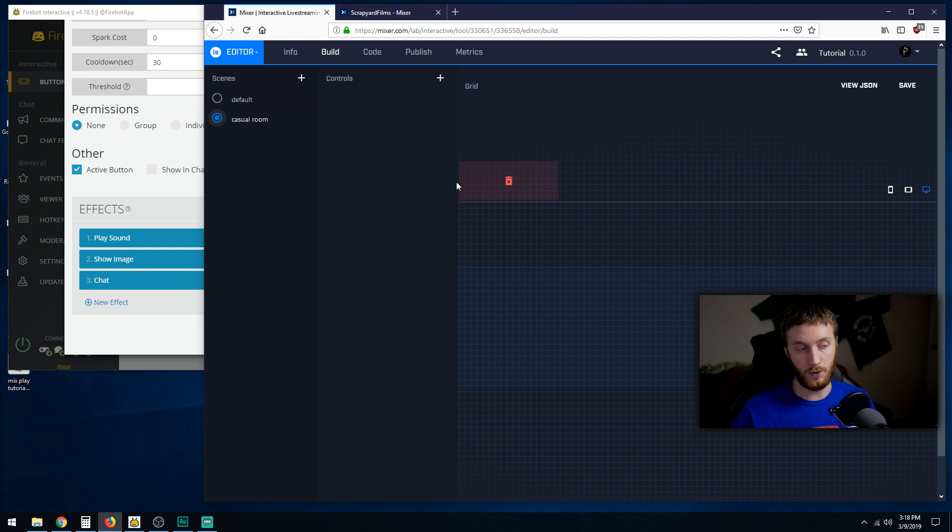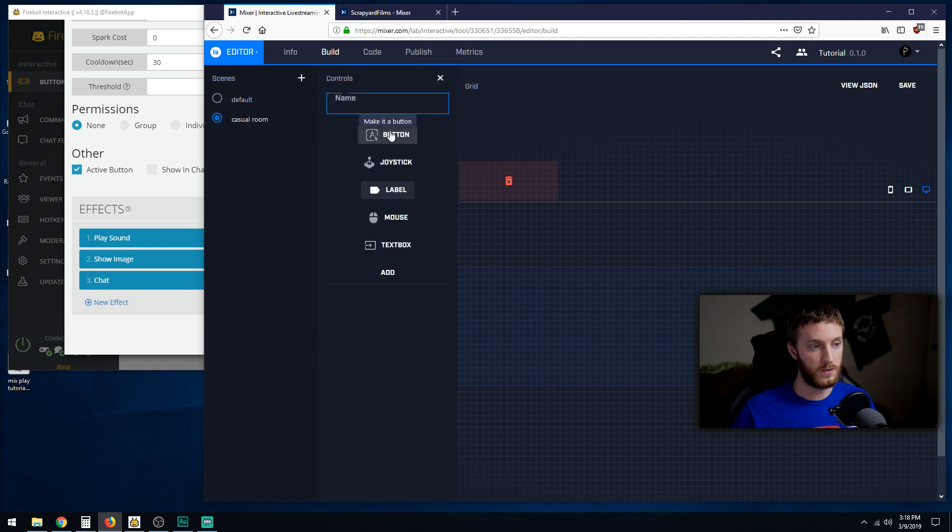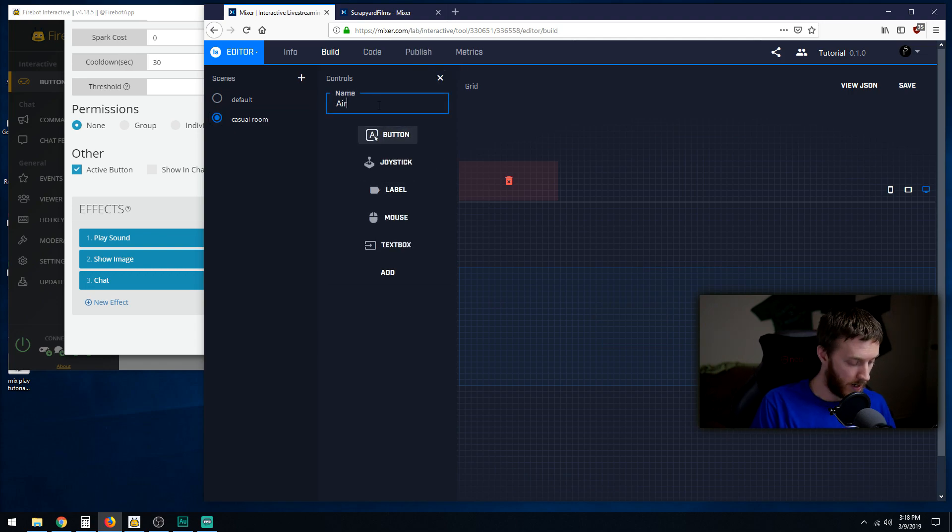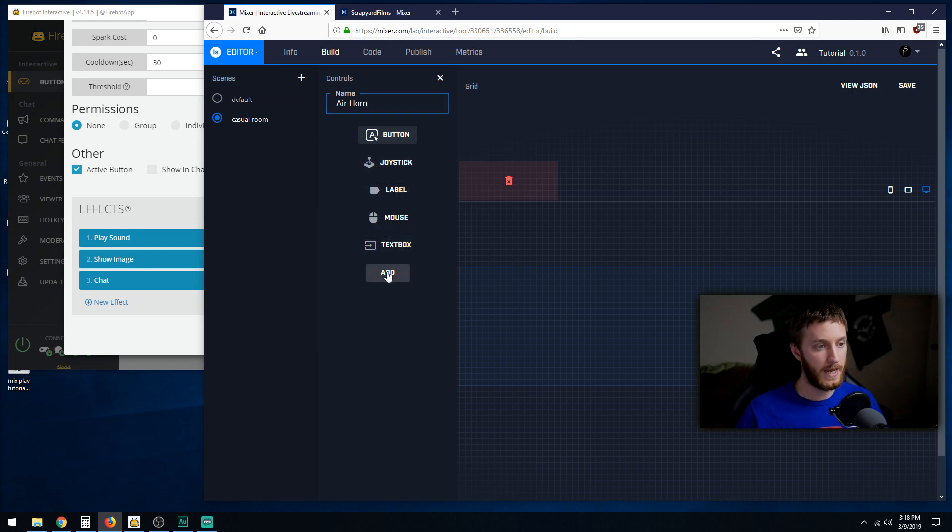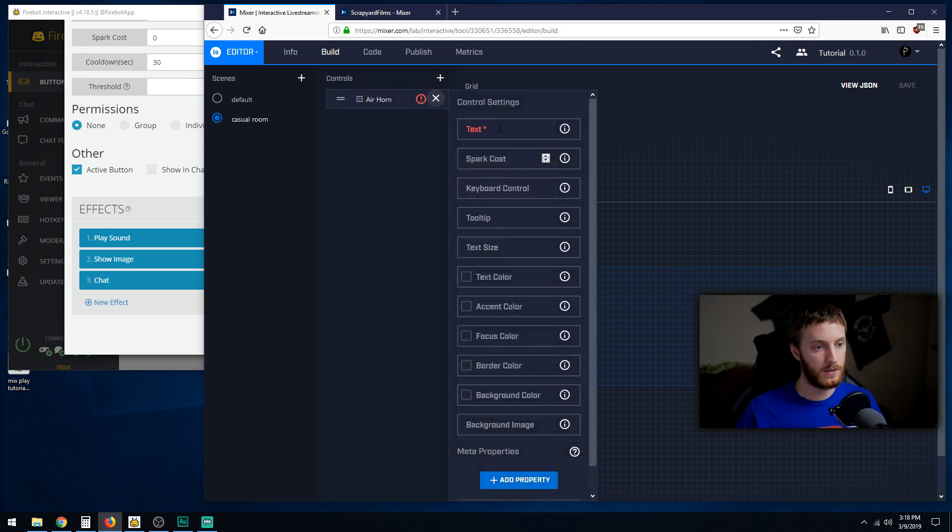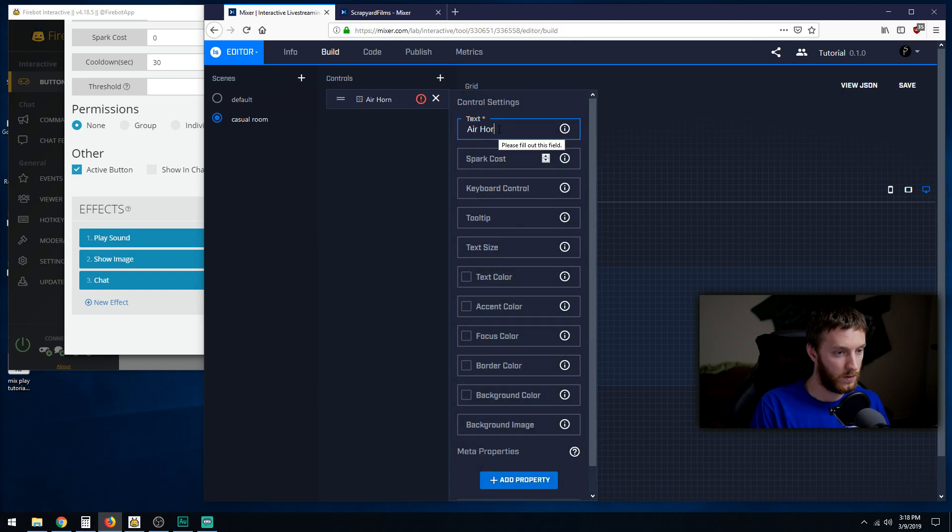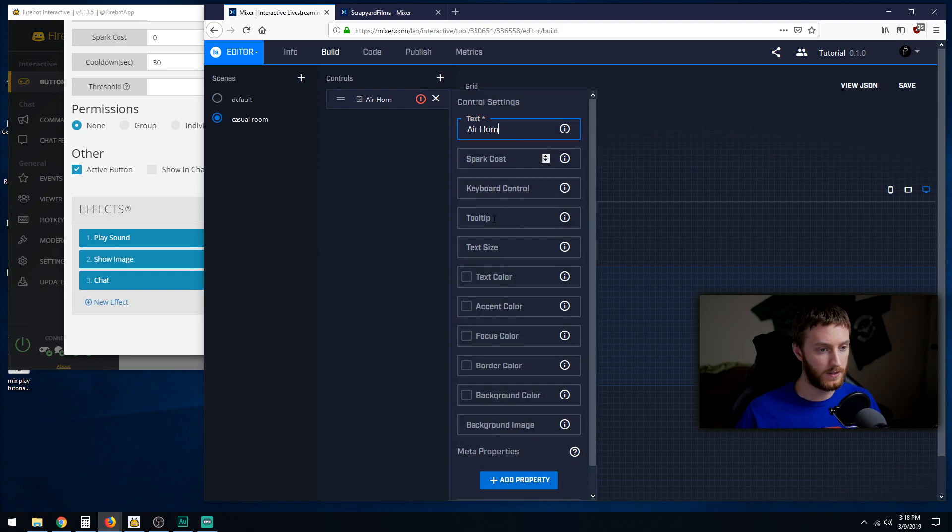Let's do controls, a button. We'll name it air horn as well. Hit add. Let's do air horn. Spark cost nothing, tooltip: it's a loud horn.